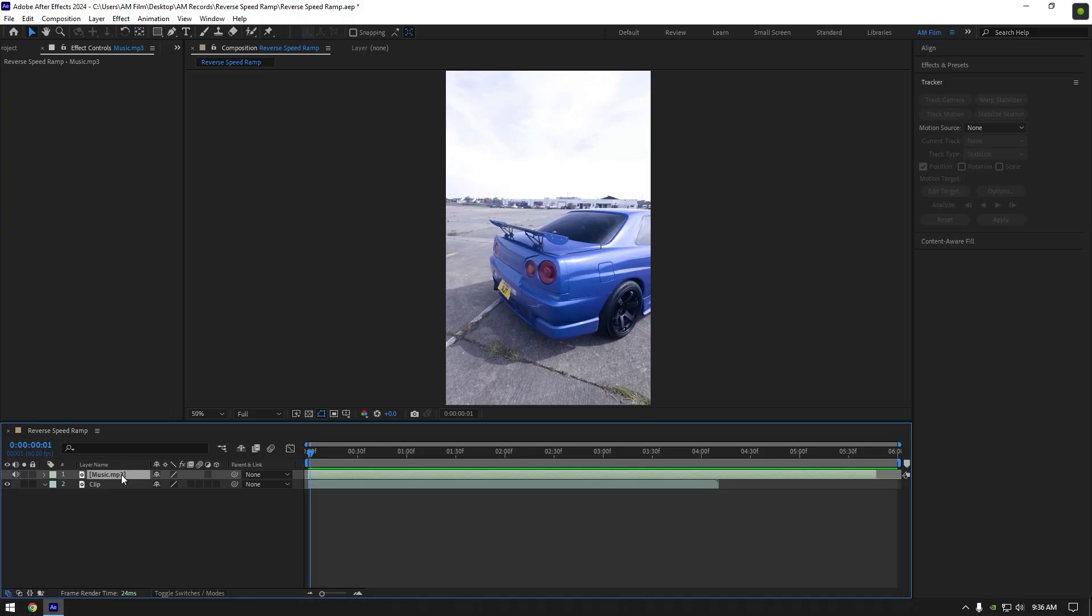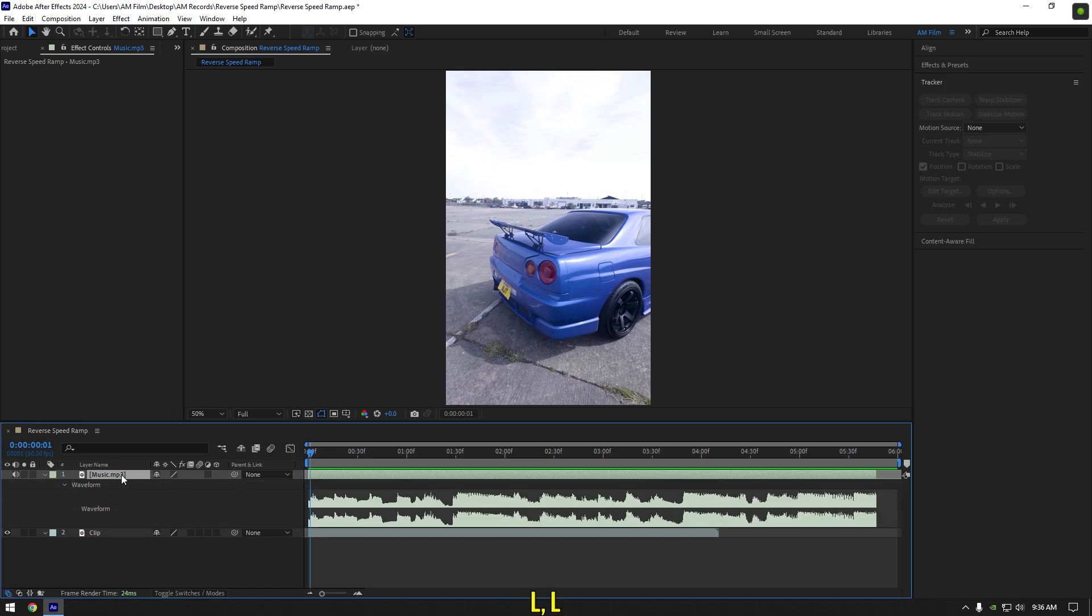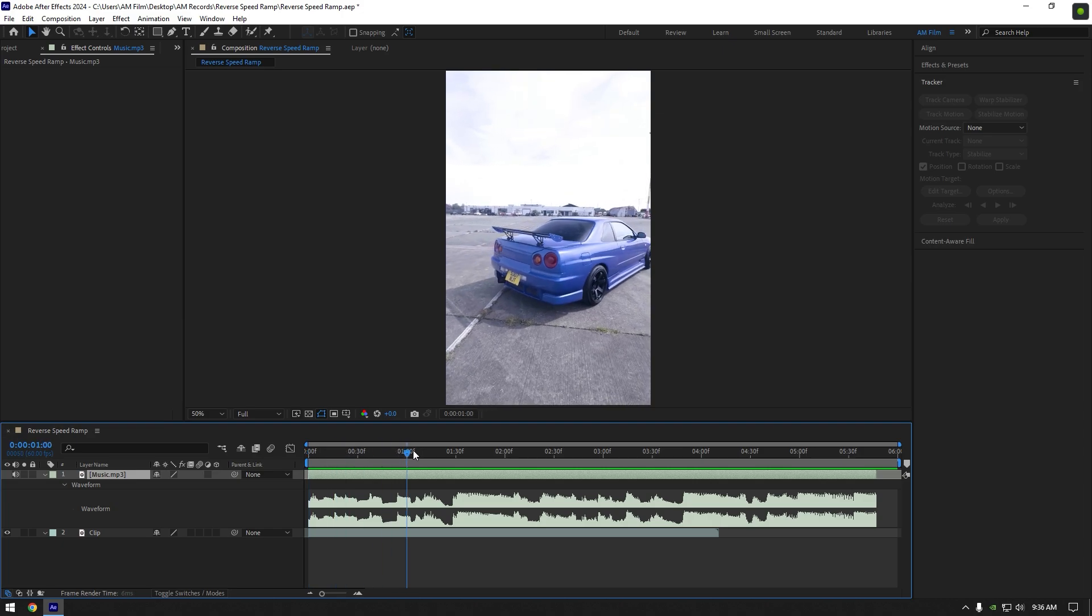Hi guys, in this video I will show you how to make a smooth reverse speed ramp. First of all, select your music and press L button twice. It will open waveform which allows us to see all beat drops and helps us cut our clips and sync with the song.